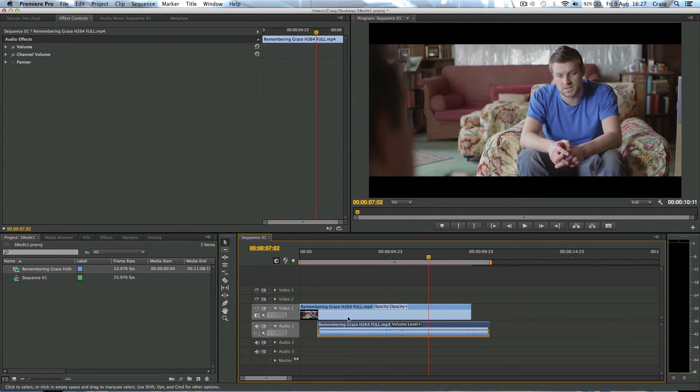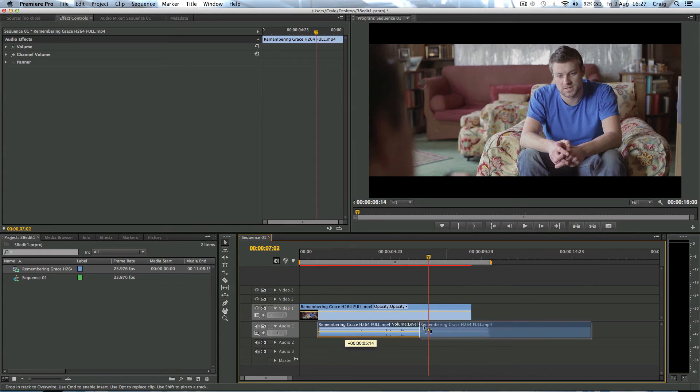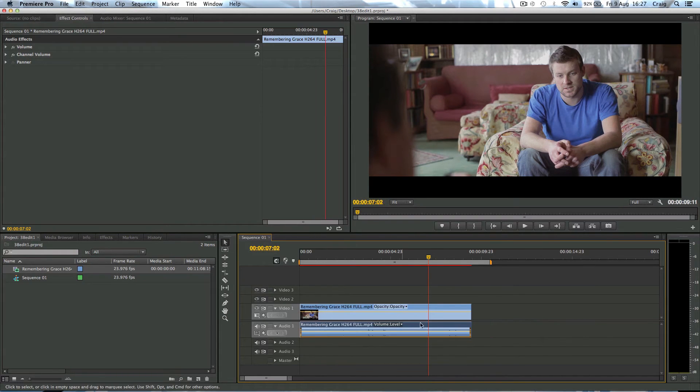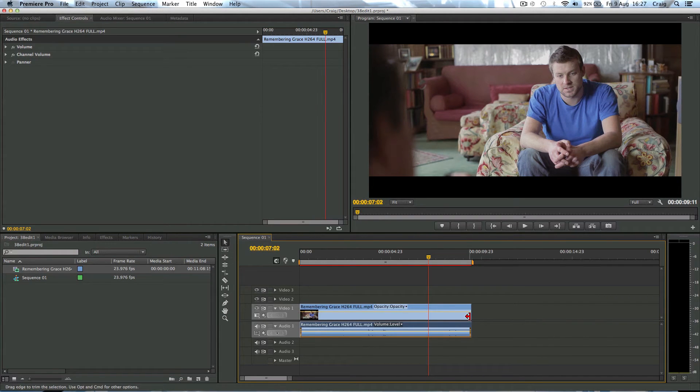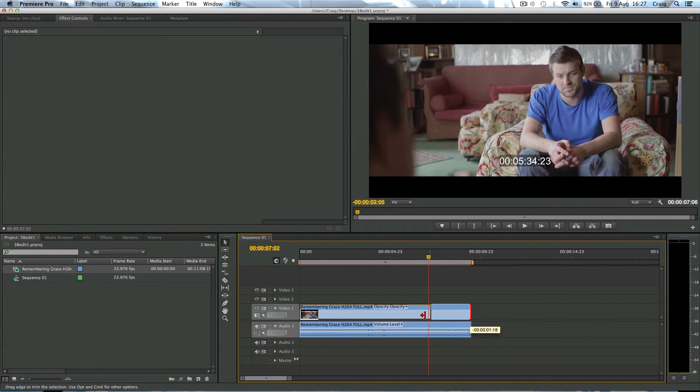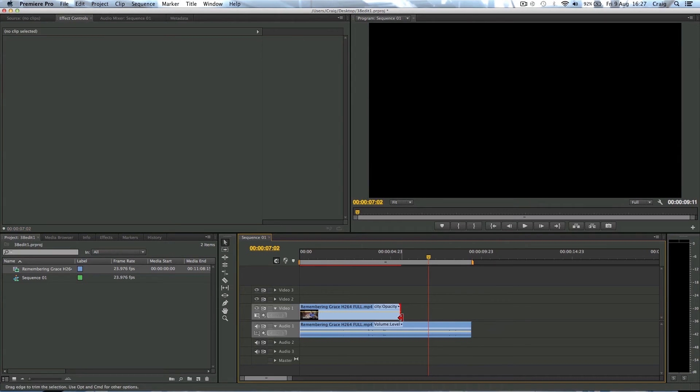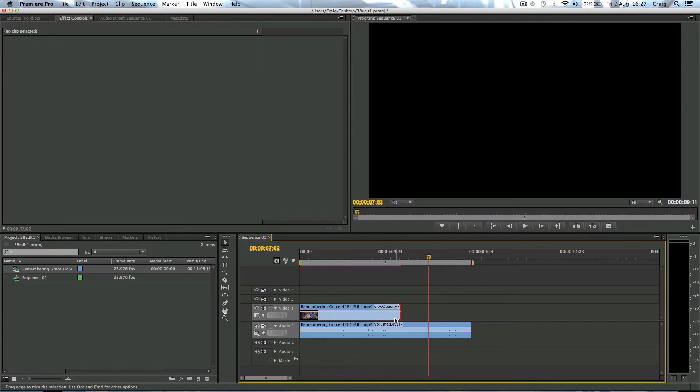Now why would you use this? Well, maybe you want to just use the audio of a clip somewhere else. Or maybe you want to do a J or an L cut where you can overlay another image after the clip of the person speaking is finished but still hear the audio carrying on.